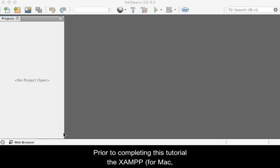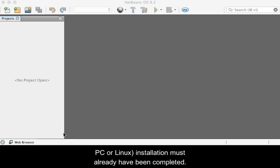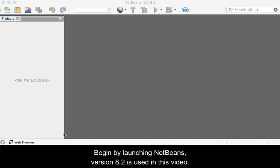Prior to completing this tutorial, the SHAMP installation must already have been completed. Begin by launching NetBeans. Version 8.2 is used in this video.